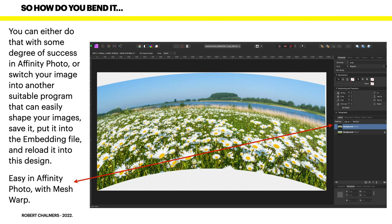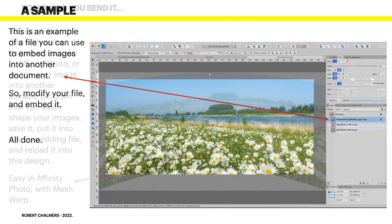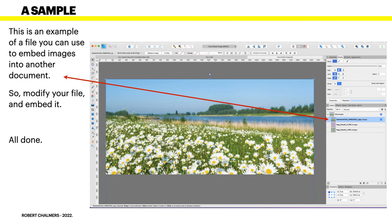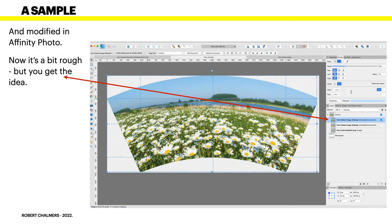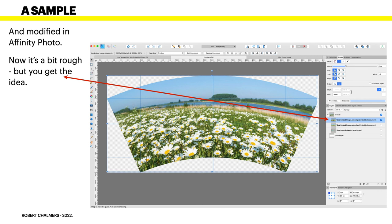This is an example of a file you can use to embed images into another document. So modify your file and embed it, all done and modified in Affinity Photo. You can see we're back in Affinity Designer there and the embedded file has been updated. When that's wrapped around the mug it won't look too bad at all.